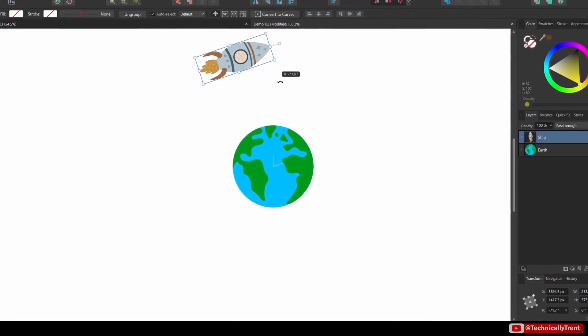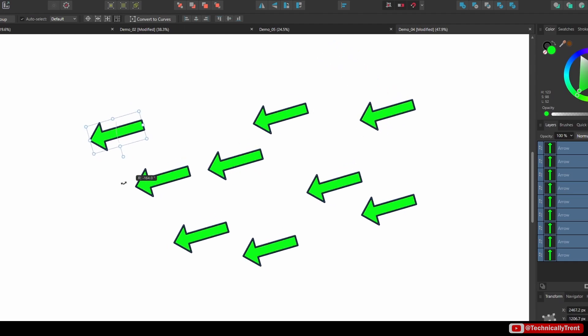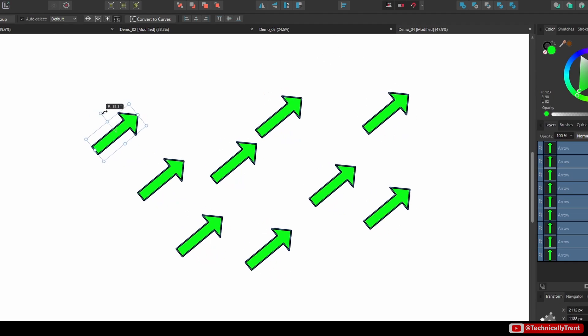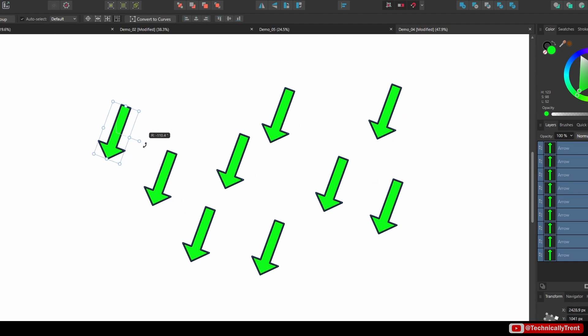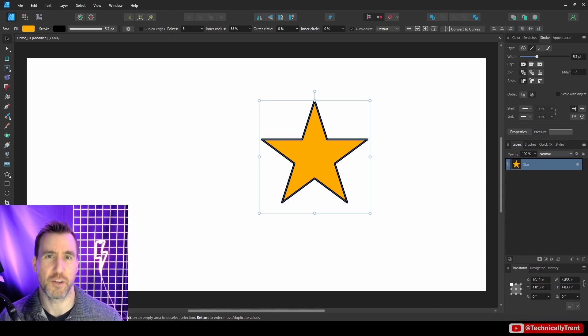Transforming objects is a basic feature in Affinity Designer, but this tool has some extra options that can make designing your projects even easier. So let's jump in.